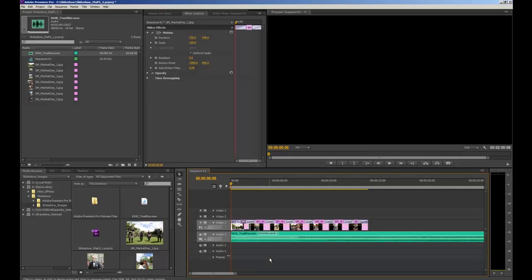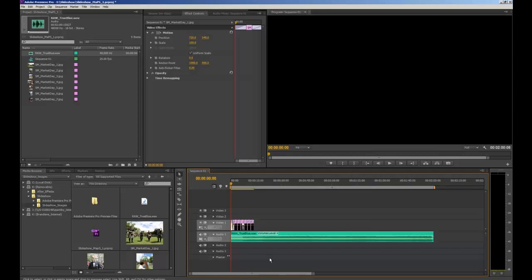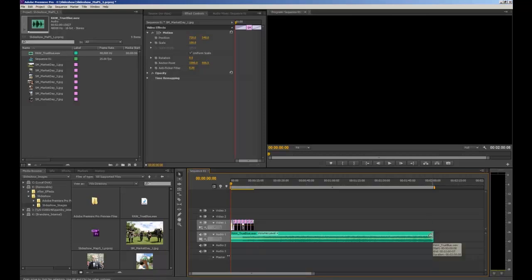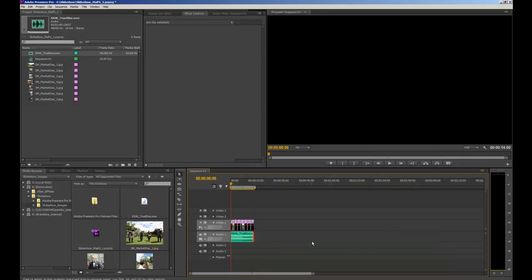Press the backslash key to see how long the music is — you can see it's a lot longer than our actual slideshow. To shorten the audio clip, hover over the end of the clip until a little red bracket with an arrow appears, then simply click and drag it in until it lines up with our images.